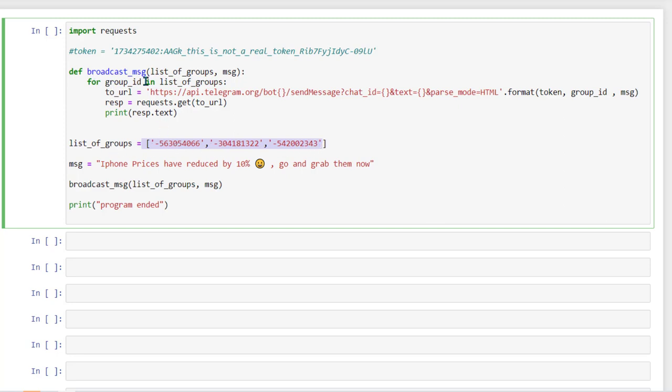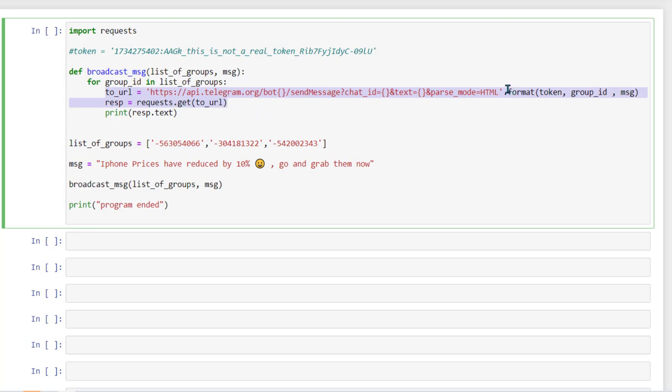That's the reason we are using for loop and other than that is again going to be same. So we are making three requests in this case to broadcast message to all the groups. So this syntax is pretty much straightforward. I am not going to go into detail of this. I hope you have already watched my previous video and it's just going to be a short video to explain how to broadcast message here.